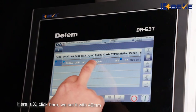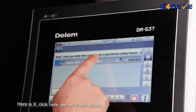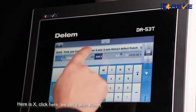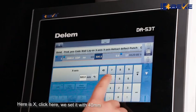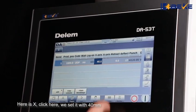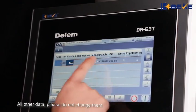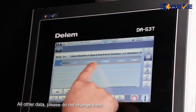Here is X. Click here. We set it to 40mm. All other data, please do not change.